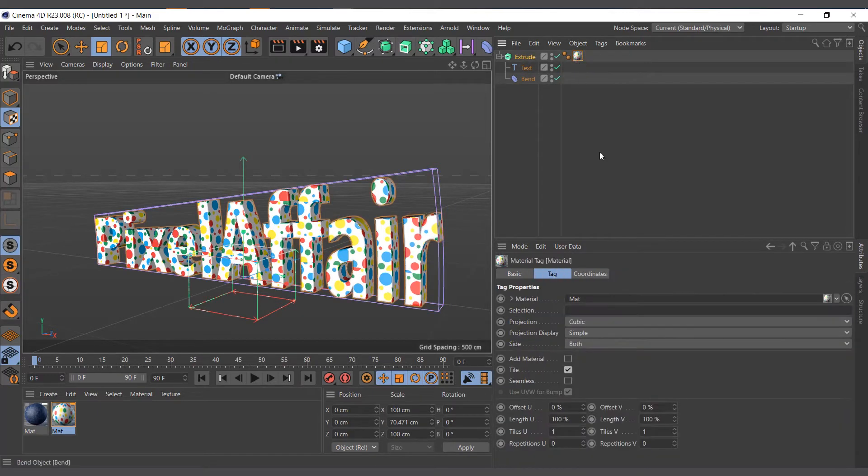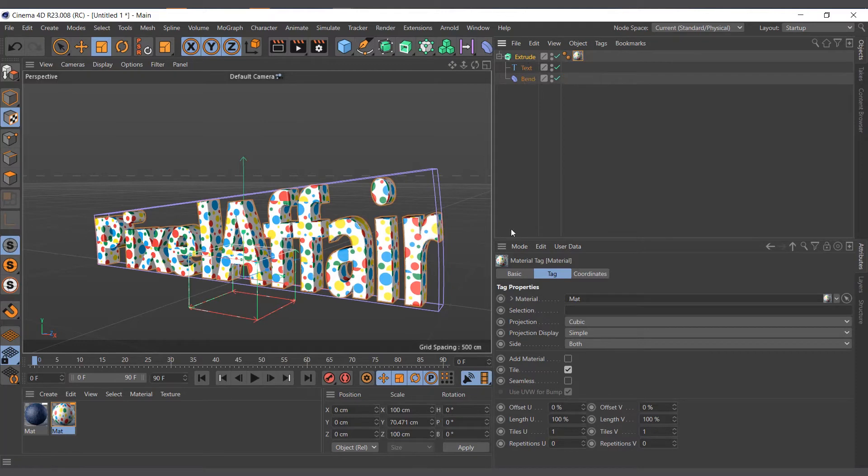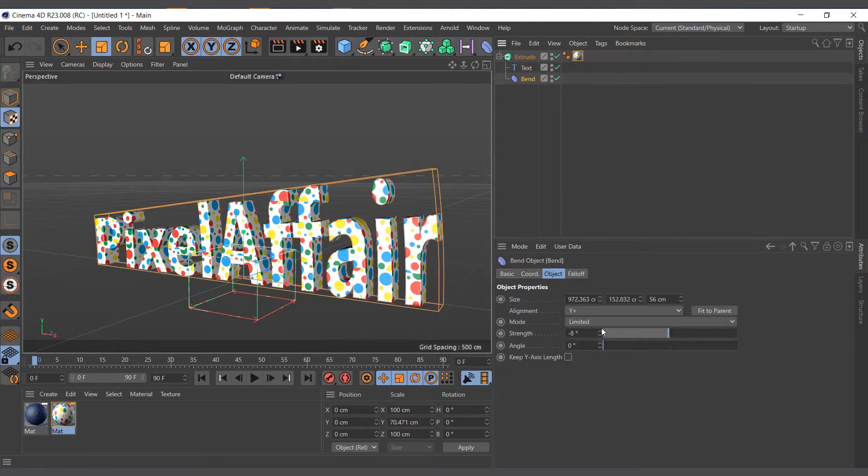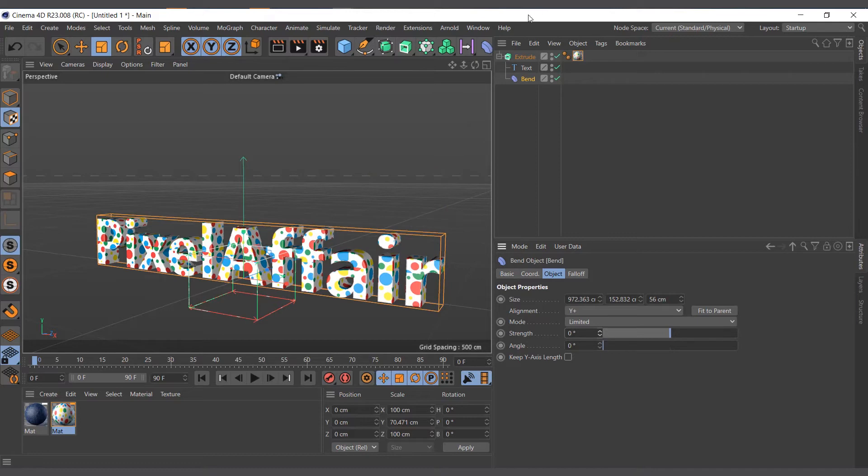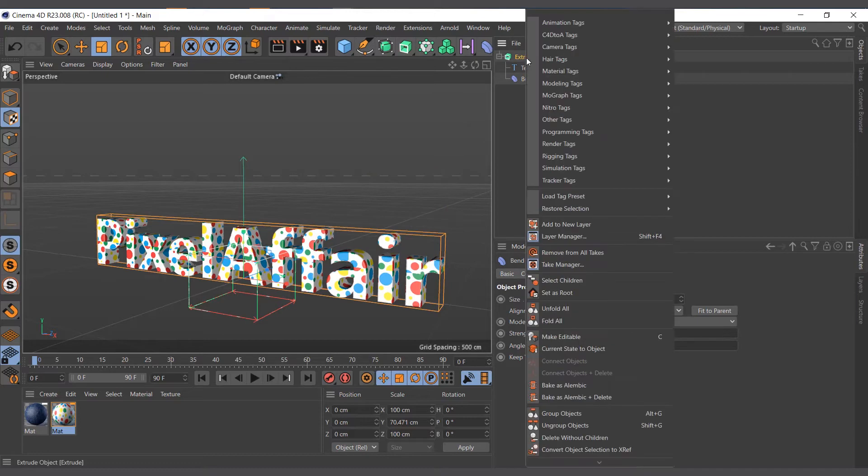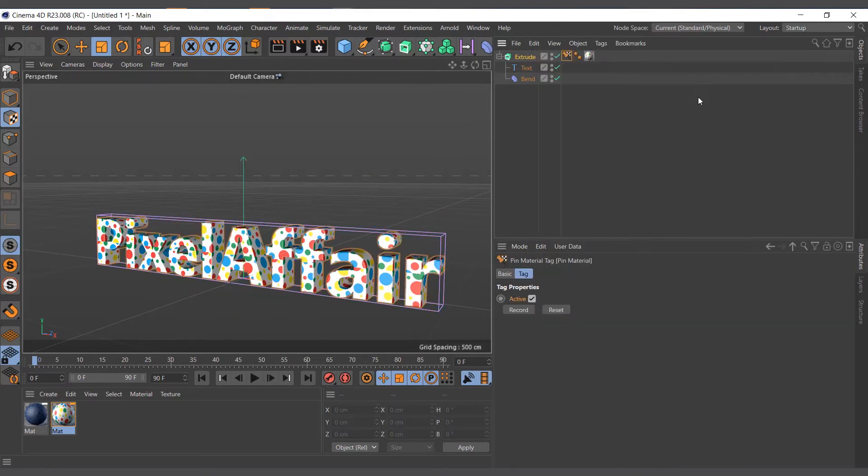So another way to solve it is the pin texture tag. What I'll do is leave everything on default, right-click and come to material tags, and I'll choose pin texture. That's it, so basically everything is solved.